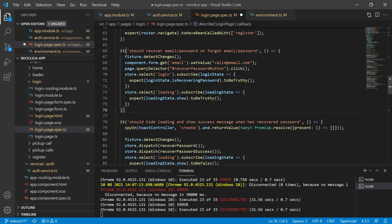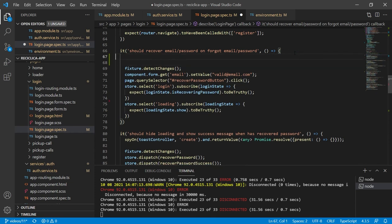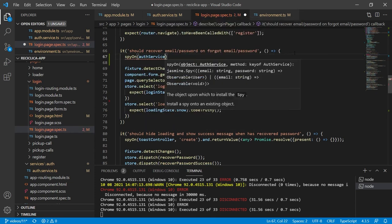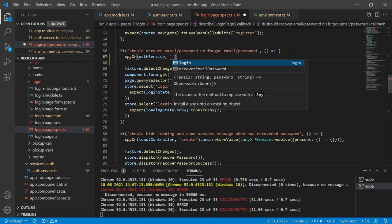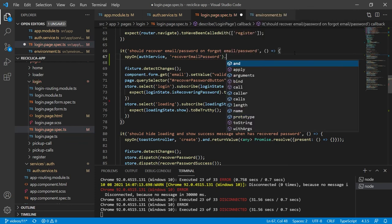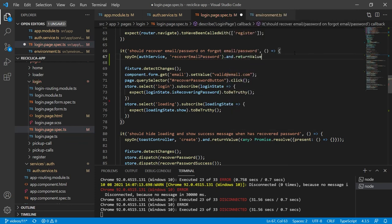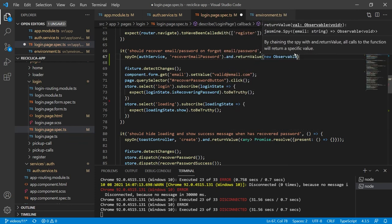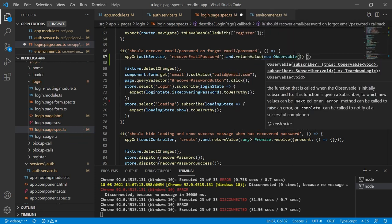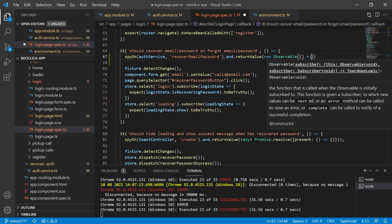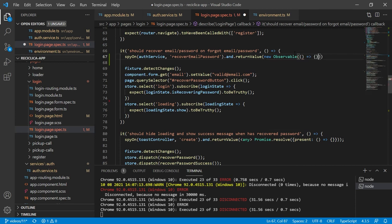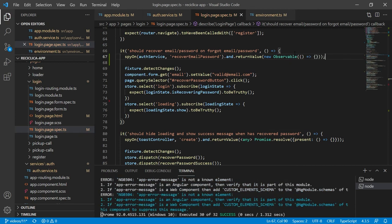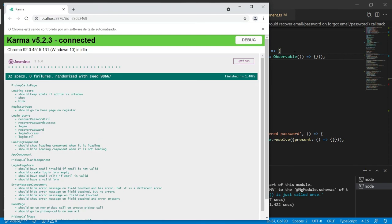So now let's solve the problem of this test. The solution for it is the same we did on the previous test so I'm gonna spy on the auth service's recover email password function and I'll return the value of a new observable but without ever completing it. After I save this all of our tests will pass.